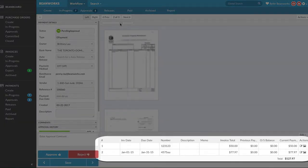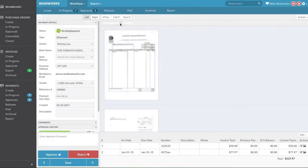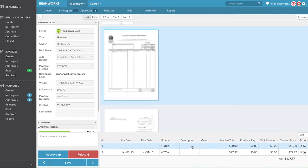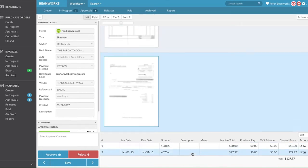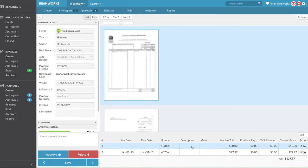Each row of the table at the bottom indicates a separate invoice included in the payment. If you want to quickly jump to a specific invoice image in the payment, click on that row in the Payment Line Items table and the image pane will jump to that specific invoice so you can easily review it.